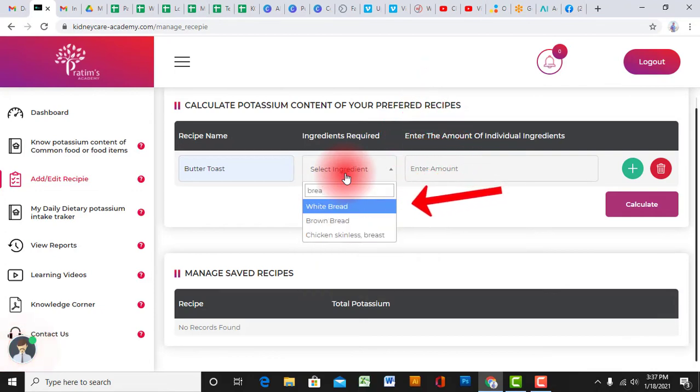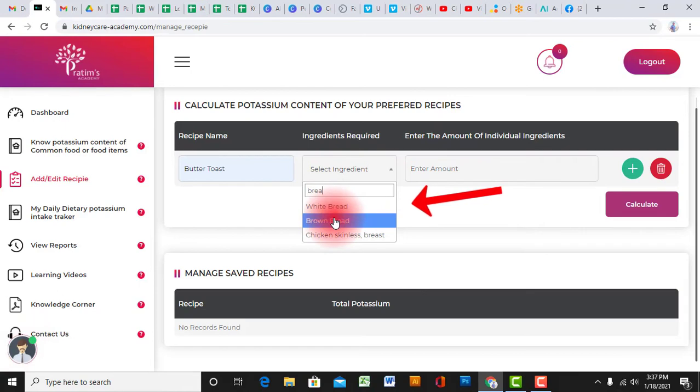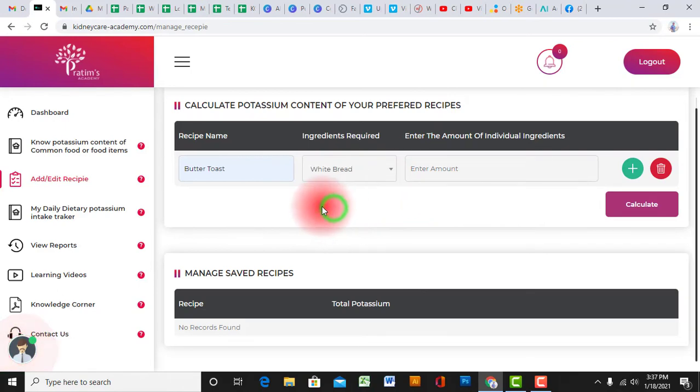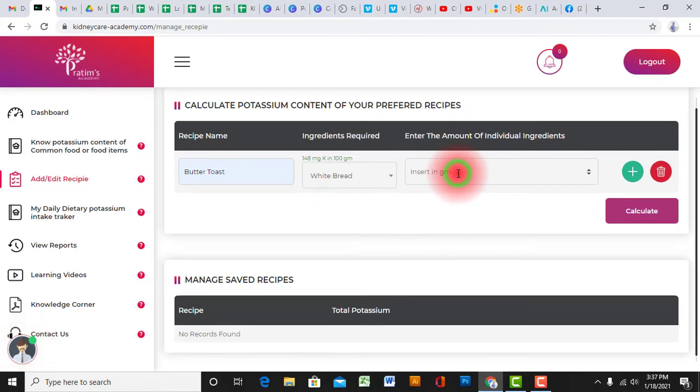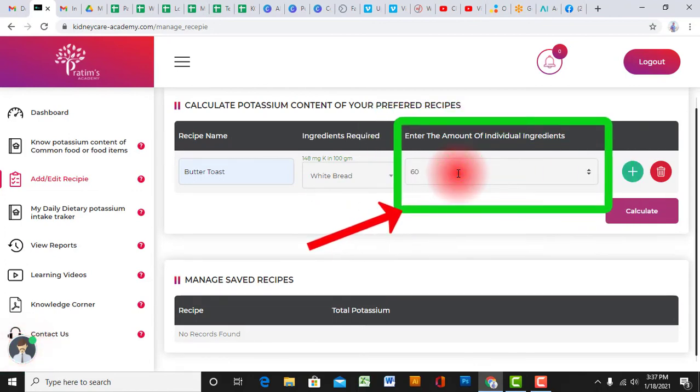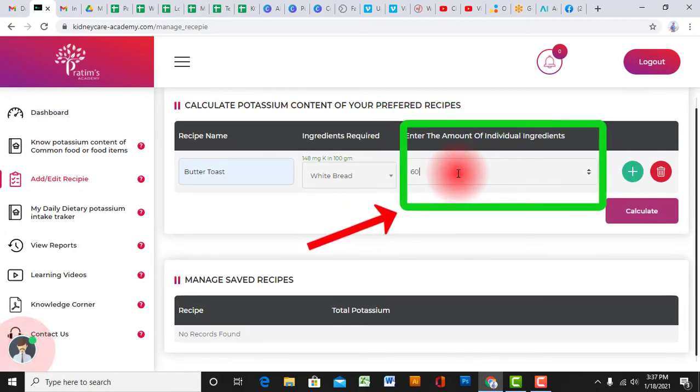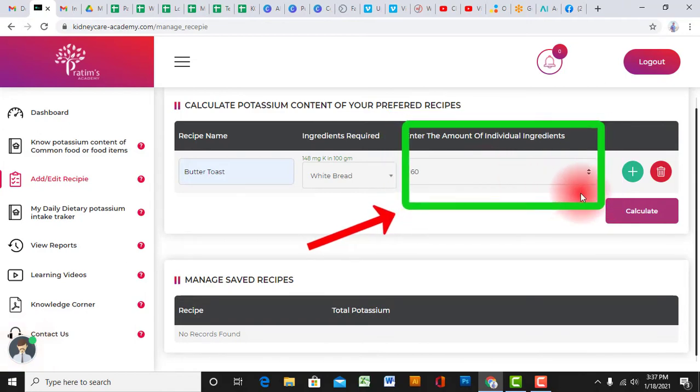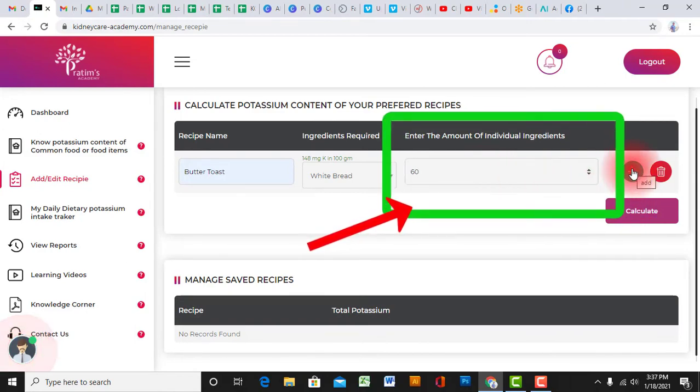For ingredients, you have to select them from the dropdown. Like here, I am selecting white bread, the main ingredient for butter toast. After selecting the ingredient, you have to put the exact amount.